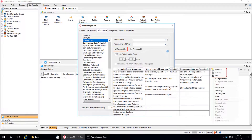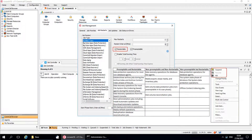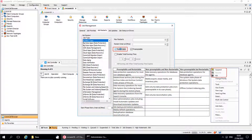Restartable: by default, restartability is enabled for all job types, which means that the job manager can restart the selected job types in the event of a job phase failure. Jobs can be manually restarted when they are in a waiting or suspended state.